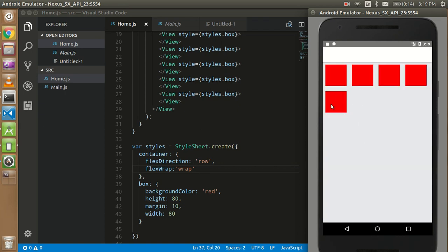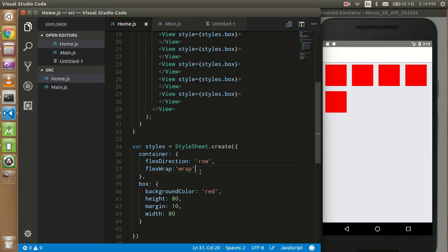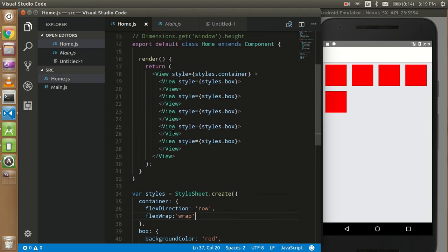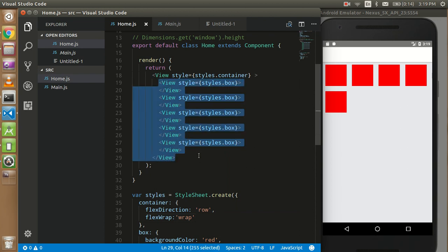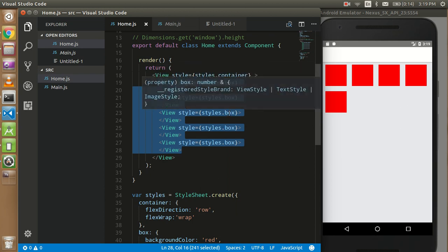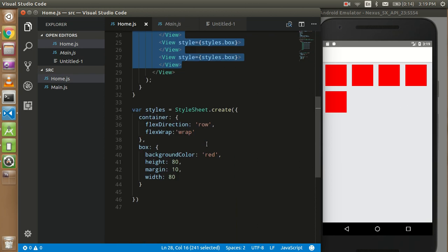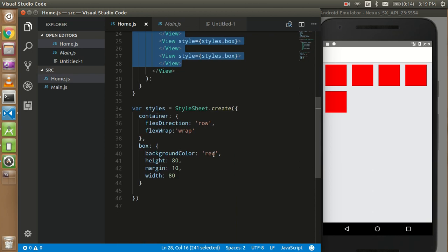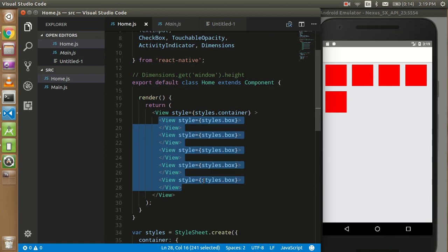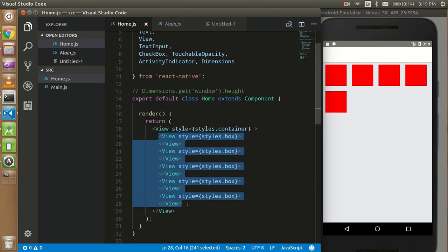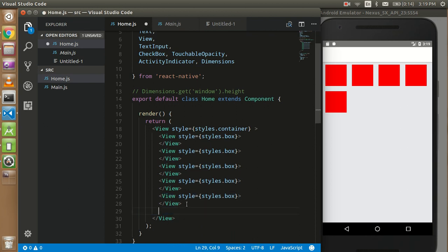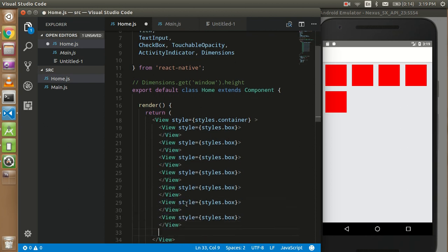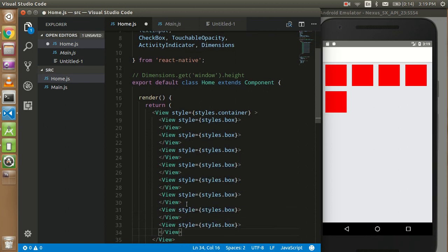So whenever you have some dynamic data, you can put the whole data in this container, and the internal box should be styled like this. So I'm going to just copy and paste, but if you have the dynamic data, it will come automatically.